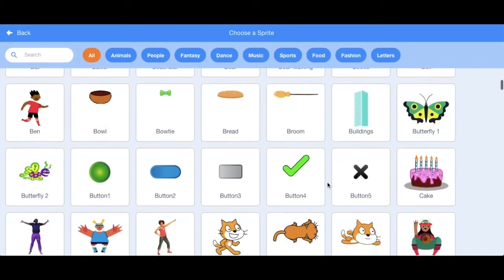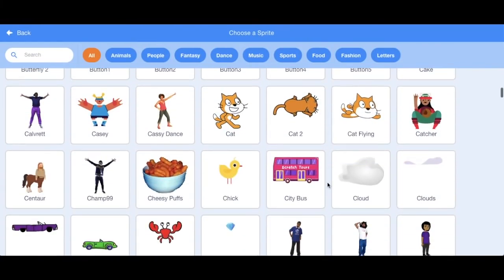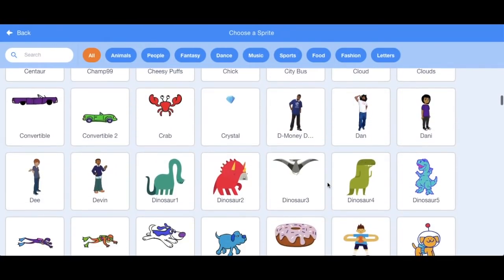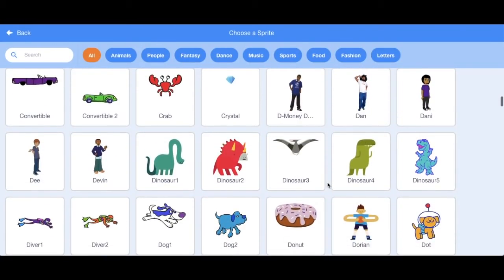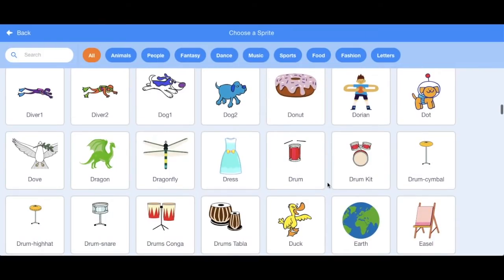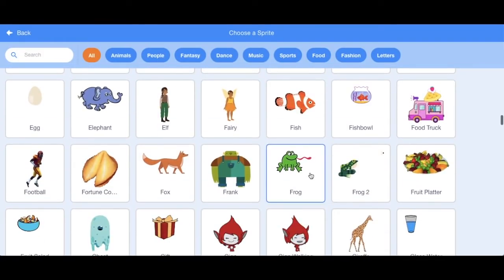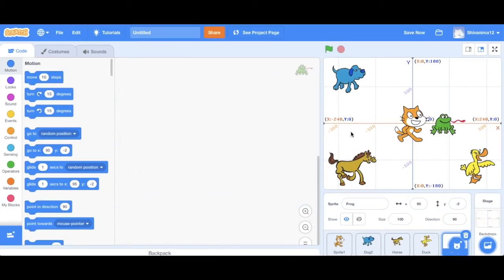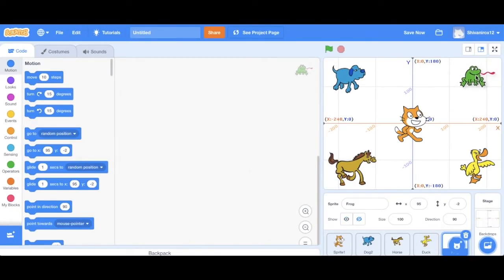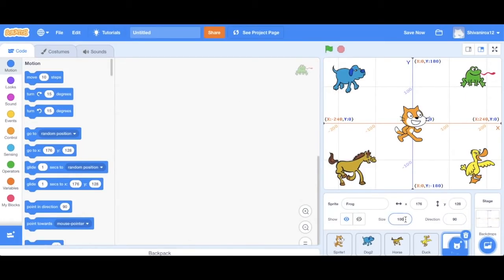And then let's now select the frog. Here we're going to actually be placing him in the top right corner. He seems a bit small. So let's increase the size and make it about 110.